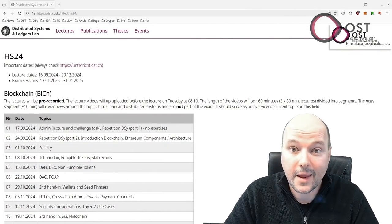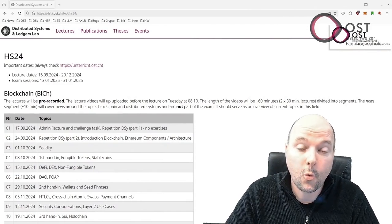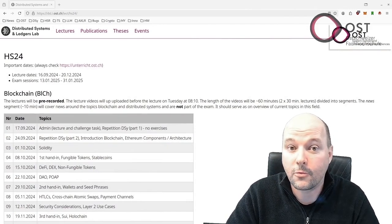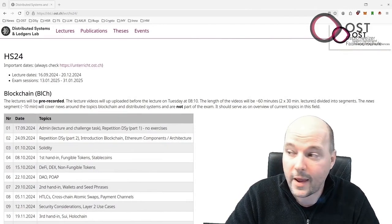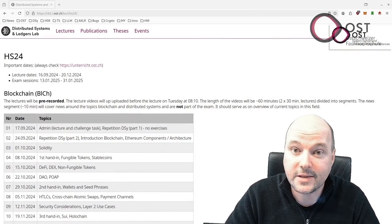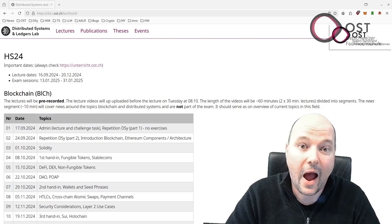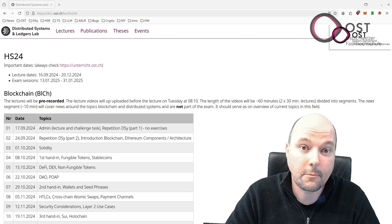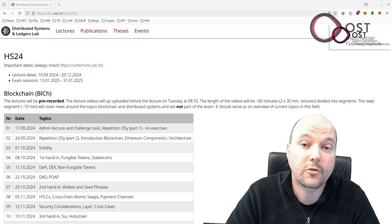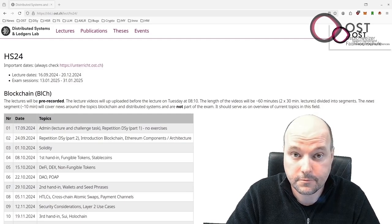So yesterday in the lecture, we went down the rabbit hole and investigated how a scammer could profit from this scam.